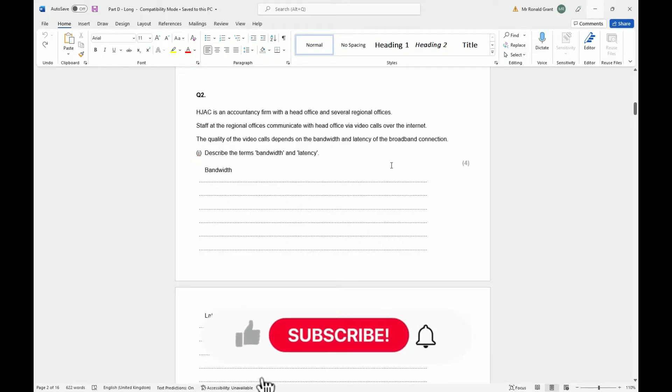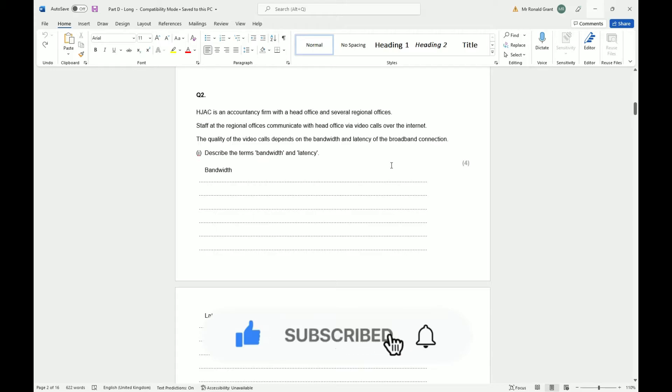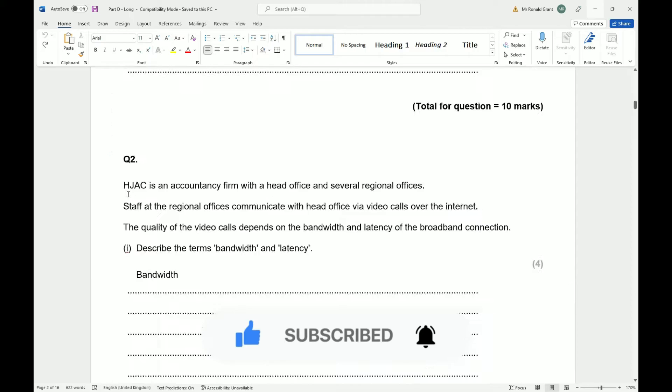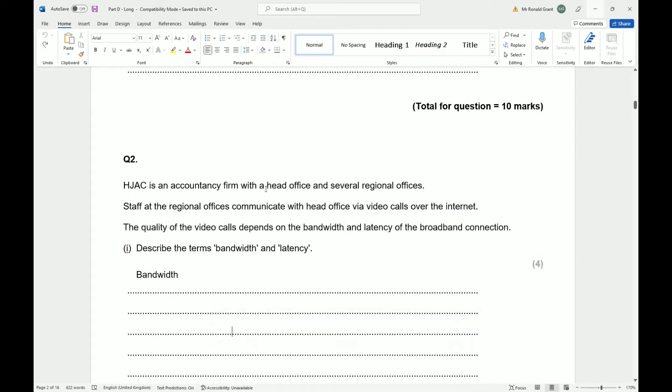This is question number two, long answer questions for part D. Please give a like and subscribe, let's keep the channel growing. HJAC is an accountancy firm with a head office and several regional offices. Staff of the regional offices communicate with the head office via video calls over the internet. The quality of the video call depends on the bandwidth and latency of the broadband connection.